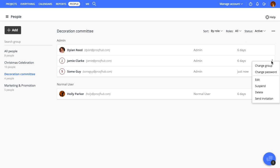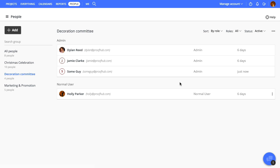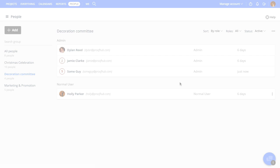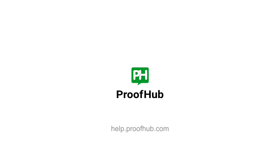This is where you'll find the options to temporarily suspend or permanently remove a person. By the way, to learn about the default roles you get in ProofHub and how to create custom ones, we've added some links in the description below. Well, that's all about people in ProofHub. Thanks for watching, and see you in the next video!